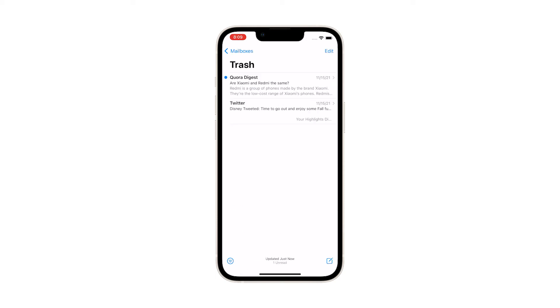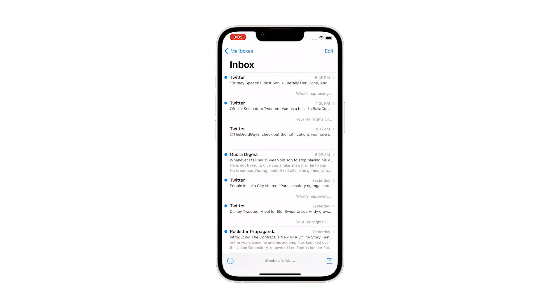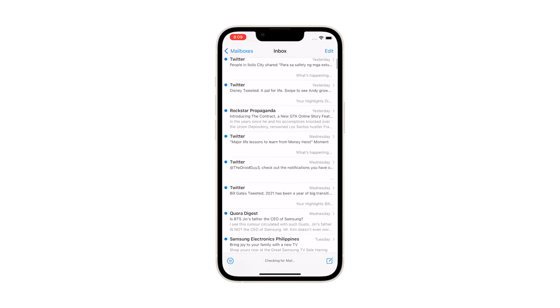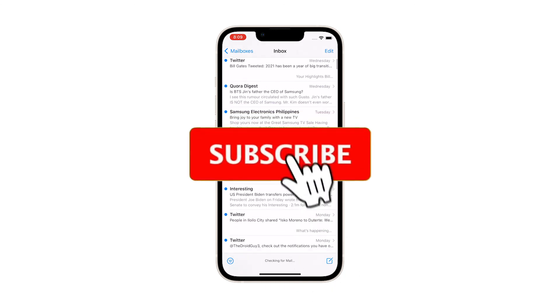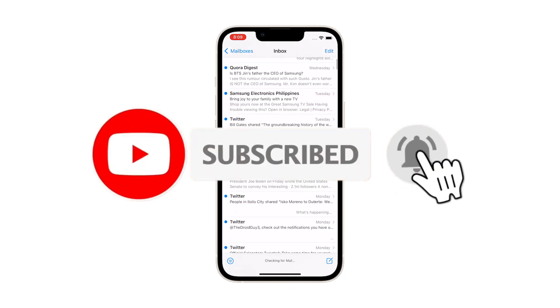And that's pretty much it. We hope that this guide can help you. Please support us by subscribing to our channel and enabling the notifications. We'll see you in the next video.